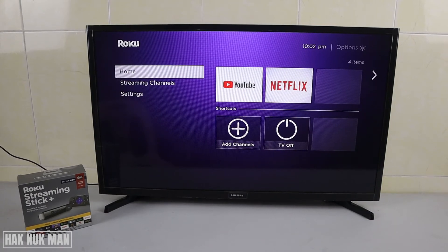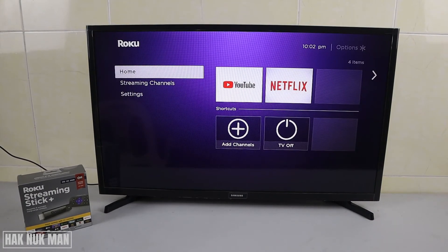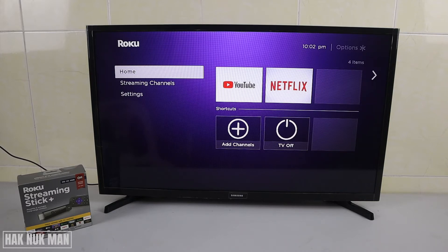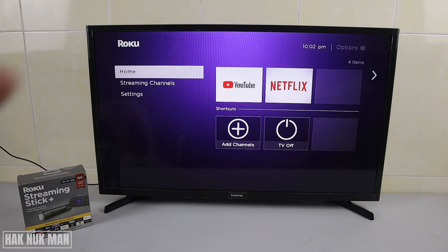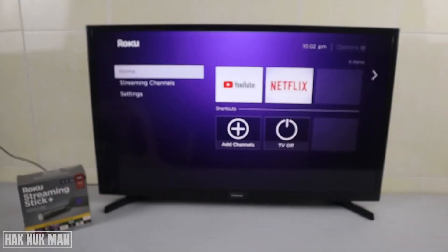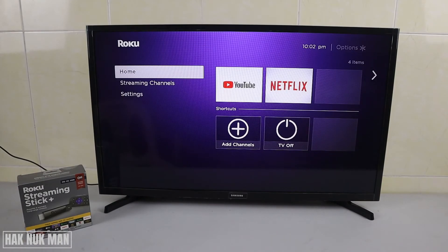Good evening everyone. In today's video I'm going to show you how you can install or add any application to your Roku Streaming Stick Plus. You can see on the screen I already have YouTube and Netflix apps added to my Roku streaming.